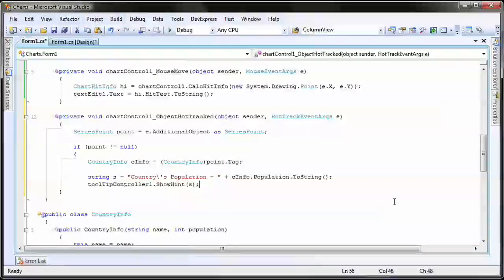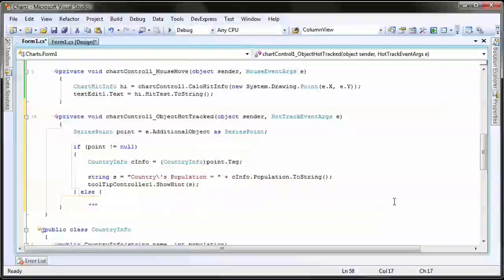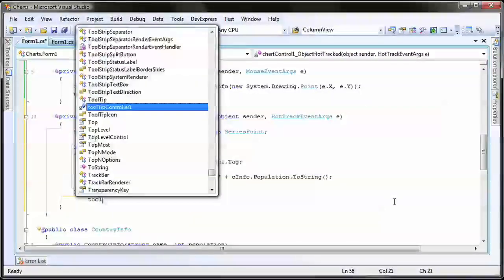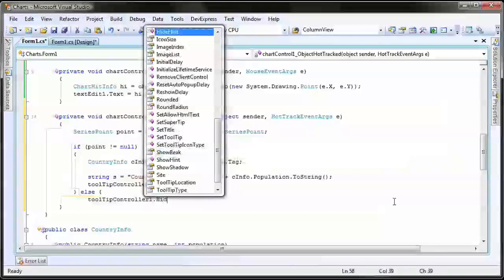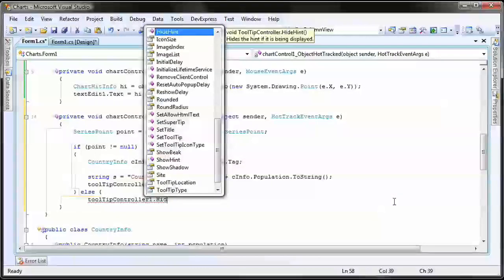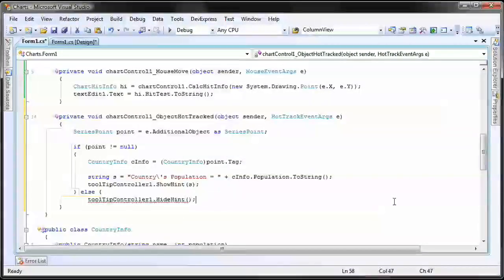Now if the cursor is not hovering over a series point, then the point is null. In this case, I'll create an else statement and hide the tooltip.